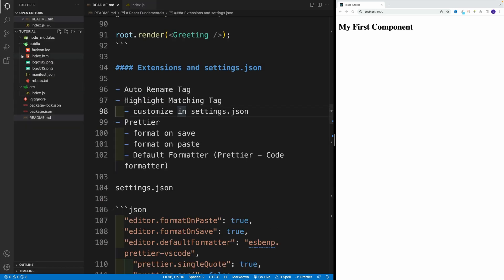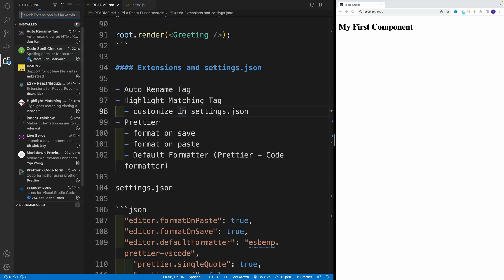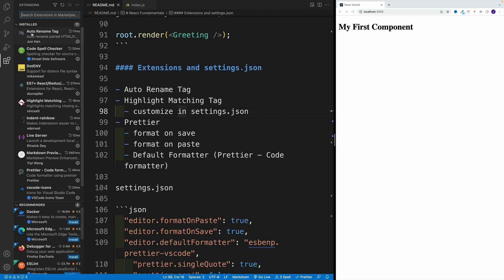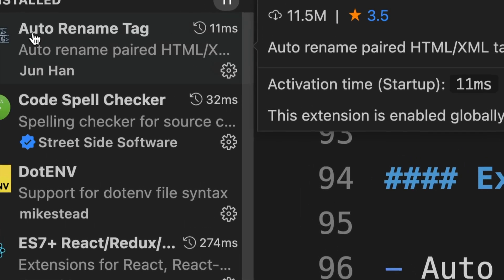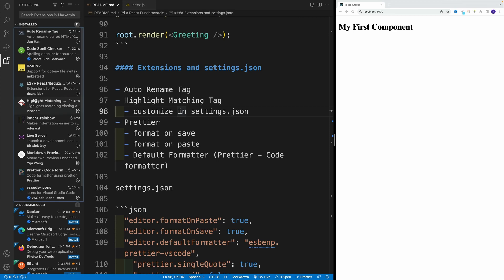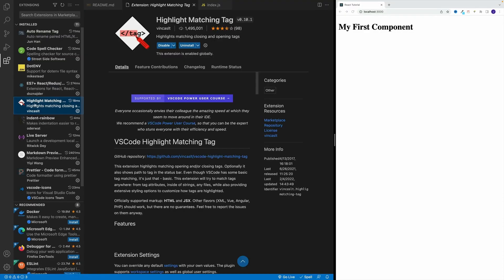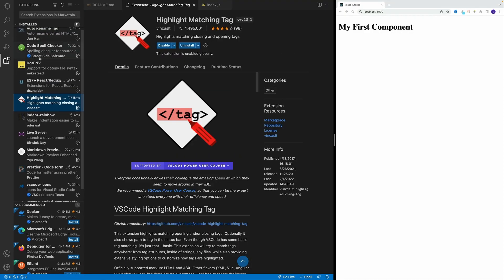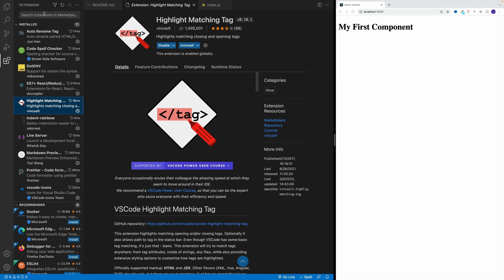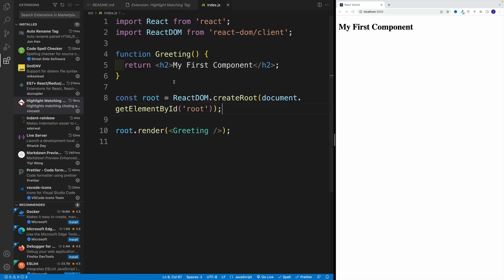If you want to take a look at those extensions, that's how the auto rename tag looks like and the highlight one looks like this. Essentially, you just go search for extensions, you install it. In some cases you might need to restart the editor, and after that you're pretty much good to go.